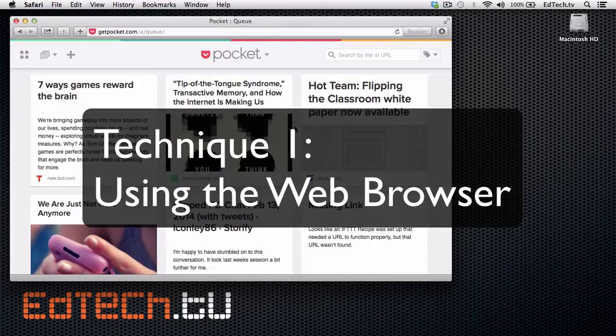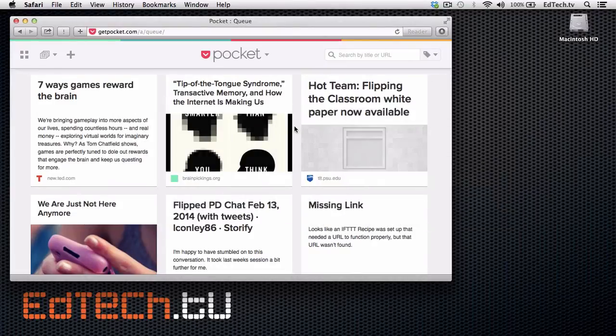The first way you save an article is directly through your web browser, and I want to show you how to set that up. I'm going to do it with Safari — that's what I'm using here — but if you're using Chrome or Firefox, you can use it on pretty much all the modern browsers.